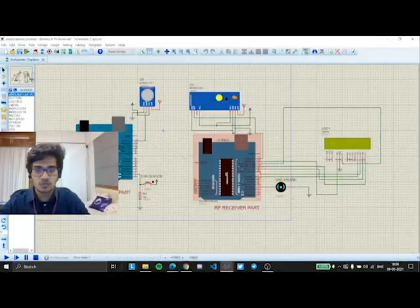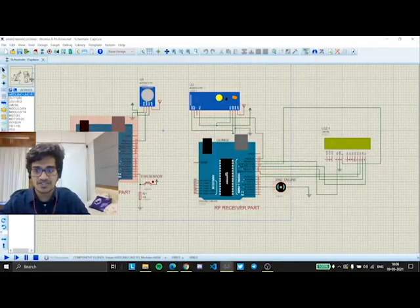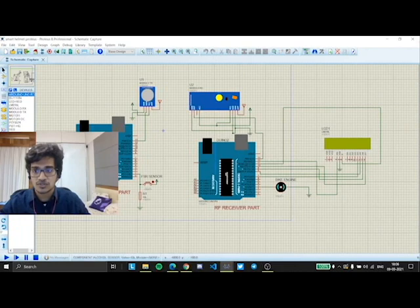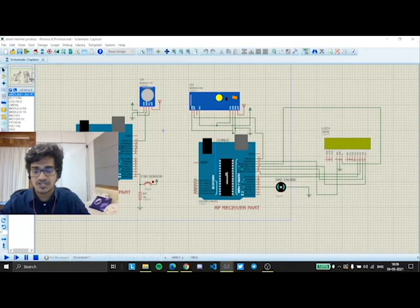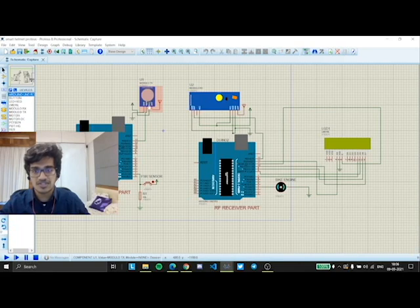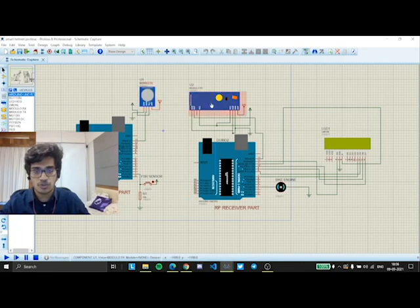We have two microcontrollers. One acts as a transmitter and the other acts as a receiver. The alcohol sensor and the FSR sensor act as inputs for the microcontroller. Later, the microcontroller processes this input and then sends it to the RF module TX. The RF module TX transfers the signal to